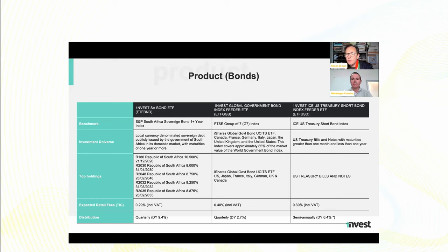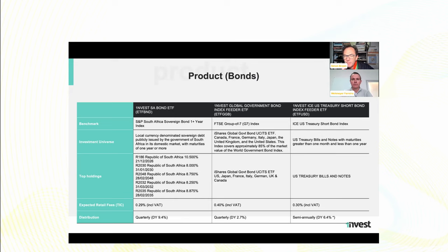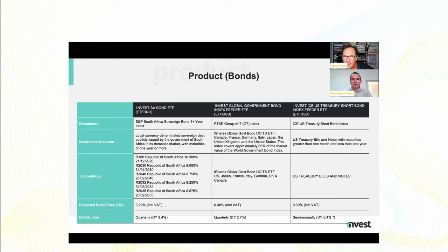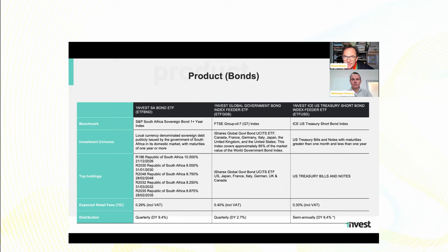Gotcha. The offshore one, which is a group of seven, the G7, which is US, Japan, France, Italy, Germany, UK, and Canada, but very much dominated as are most offshore or global products, very much dominated by the US, of course, because they are, I mean, their economy is a quarter of the global economy. So no surprise that they dominate in that as well.